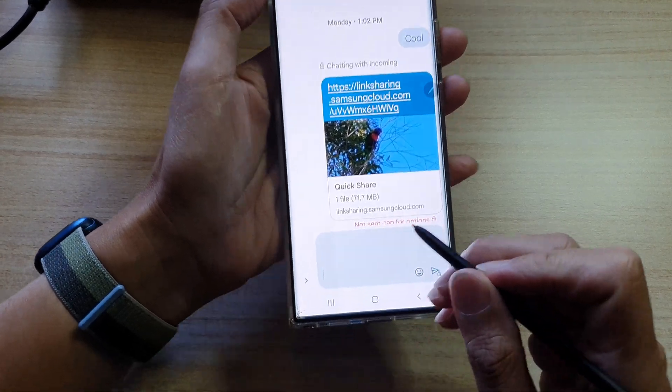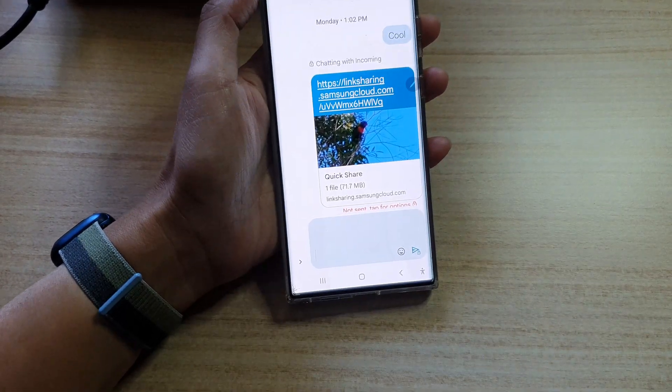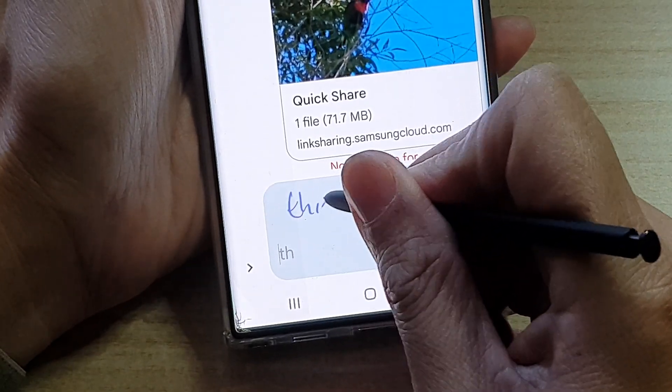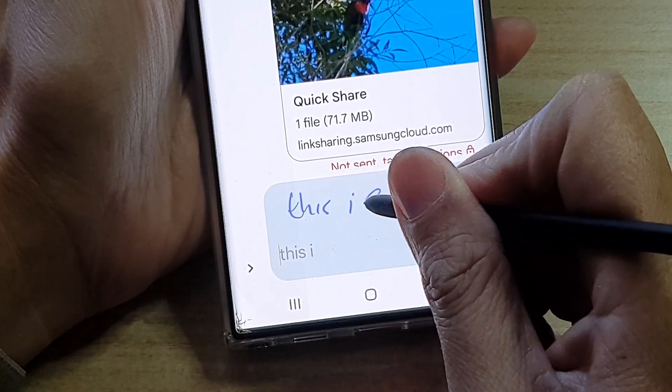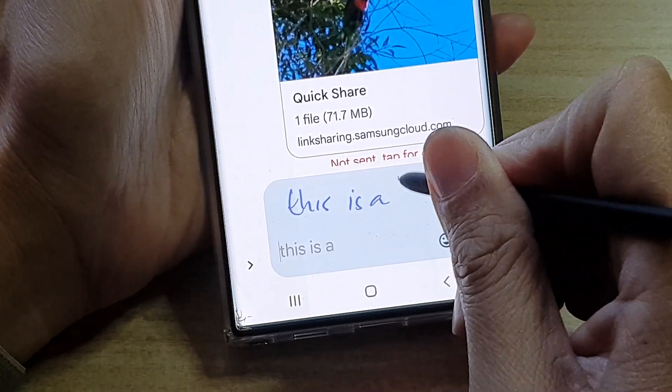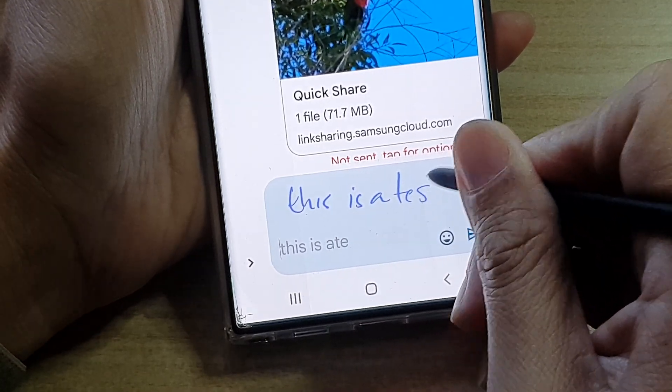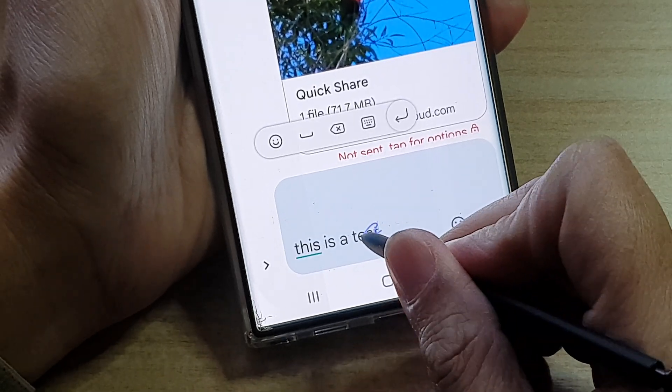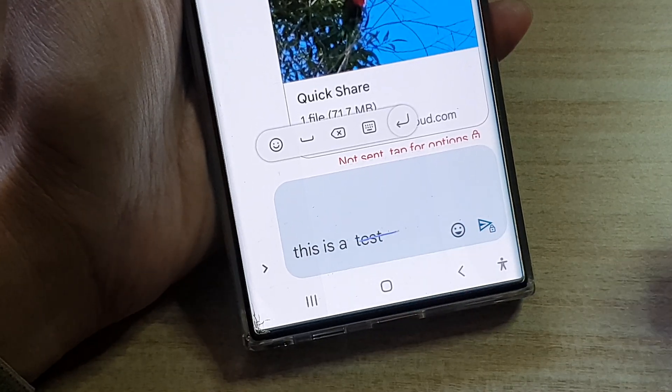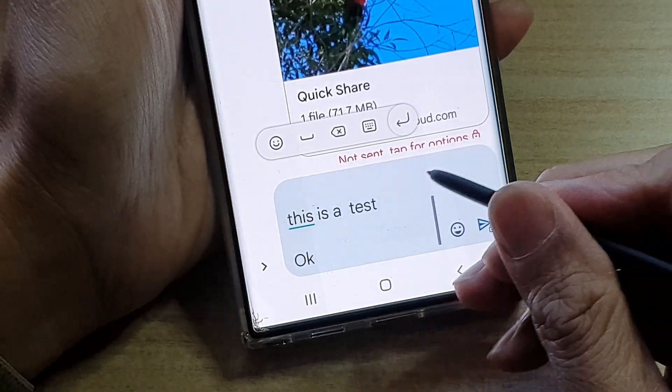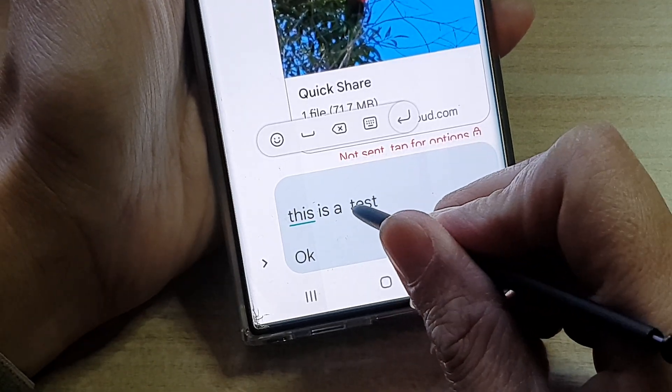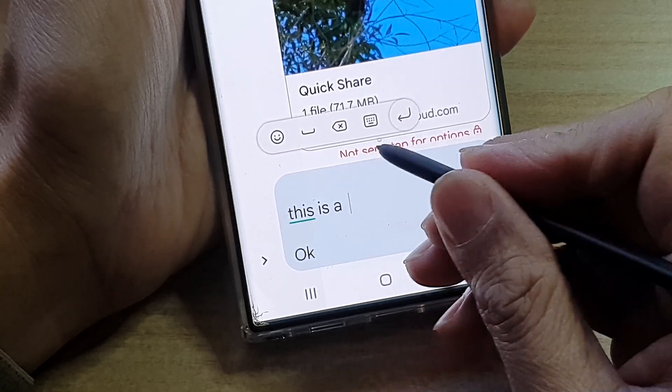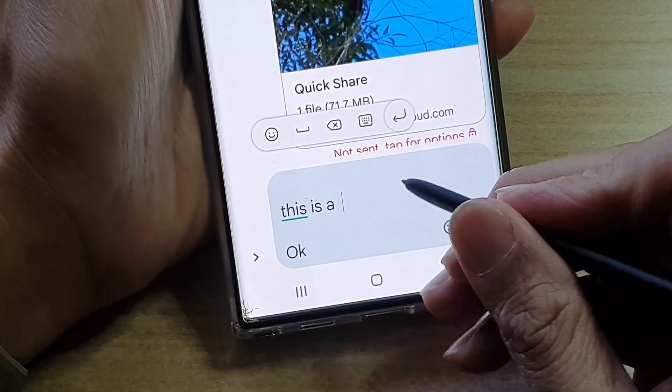As you can see, if I start to write and I want to cross it out, I can cross it out, and then write something else.